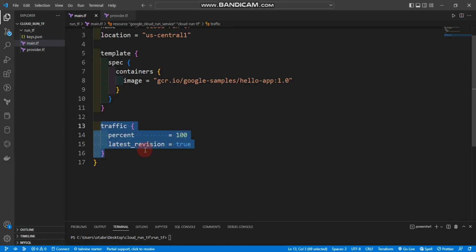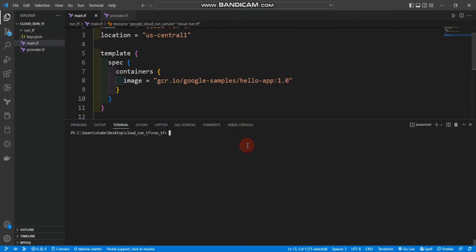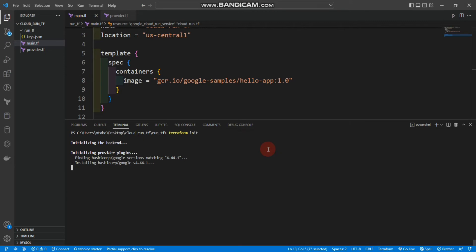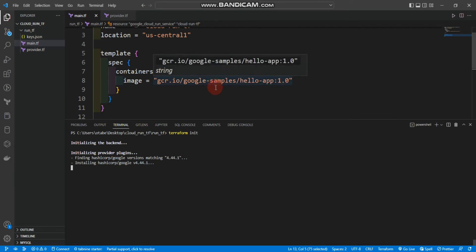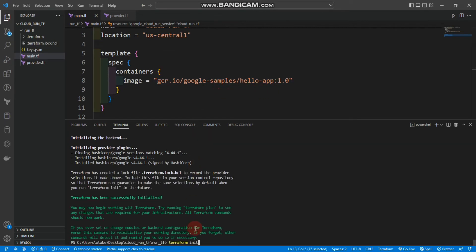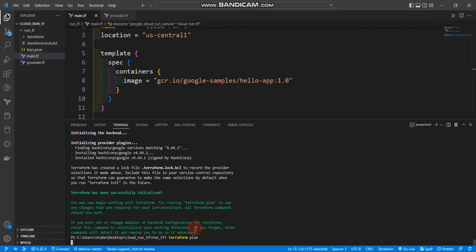I'll comment out the traffic block for now. Let's run Terraform. I'll go to my folder in the terminal, run terraform init, then terraform plan, and finally terraform apply.